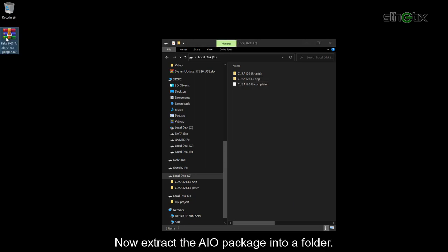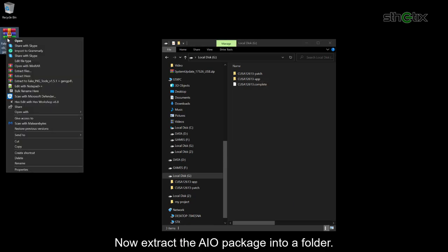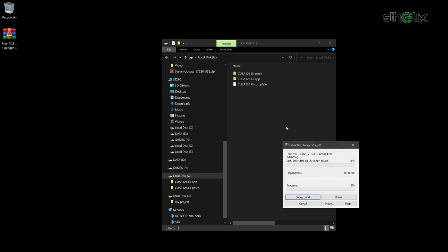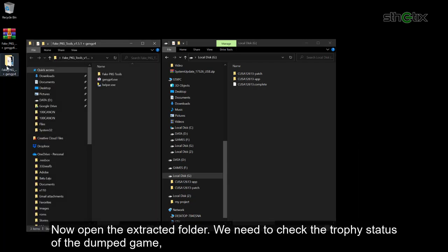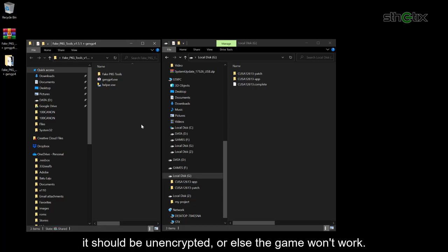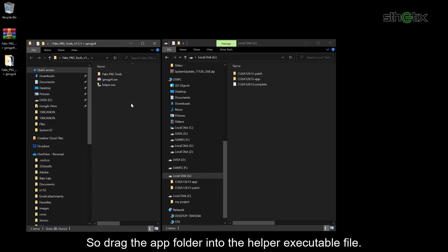Now extract the all-in-one package into a folder. Now open the extracted folder. We need to check the trophy status of the dumped game. It should be unencrypted, or else the game won't work. So drag the app folder into the helper executable file.